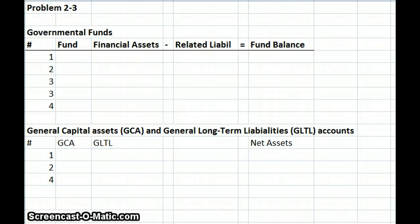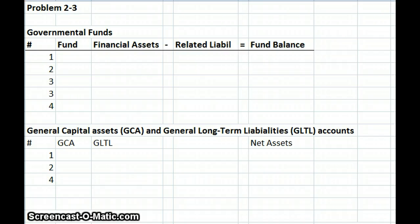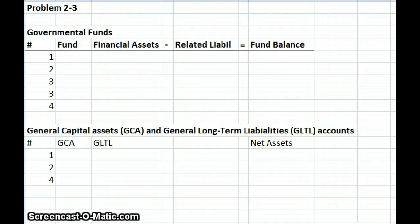Number one: analyze each of the following transactions and events. Indicate all the effects each transaction has on the funds and non-fund accounts of local government. Be sure to include the fund affected. Number two: include analysis of any year-end adjustments that are required. Assume December 31st is the end of the fiscal year. Indicate how each transaction, event, or related adjustment should be reported in the operating statements of each fund affected.